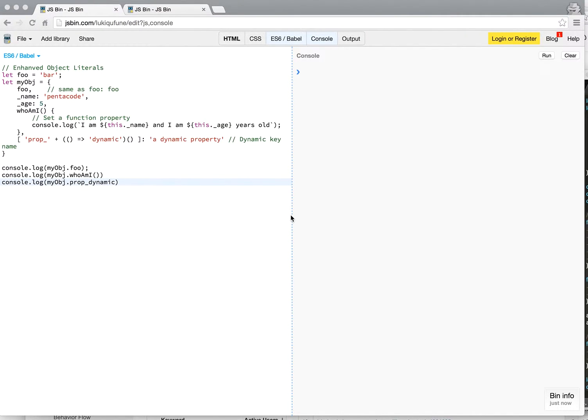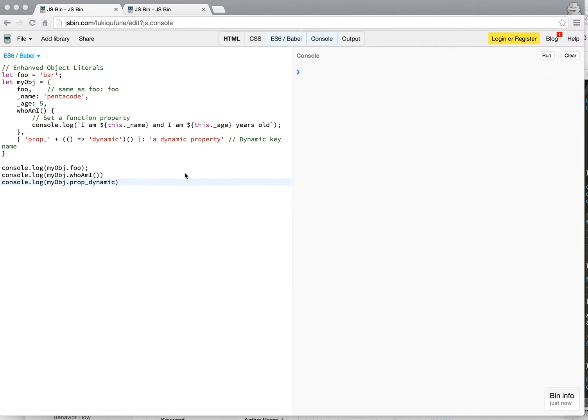We're going to talk about the enhanced object literal feature of ES6 and we're going to talk about default values. These two concepts are relatively easy to understand, so I'm going to show you how it works.